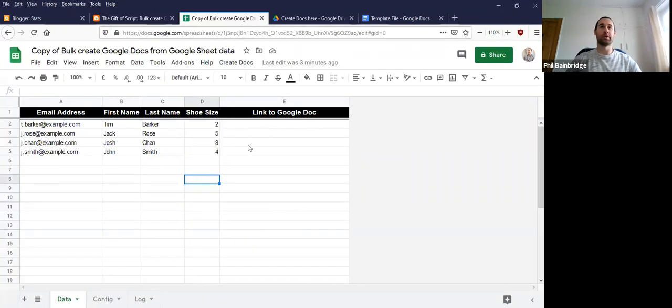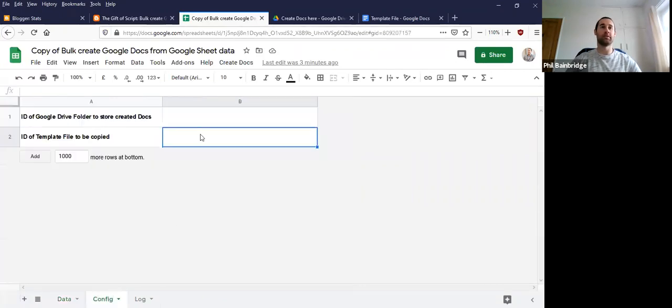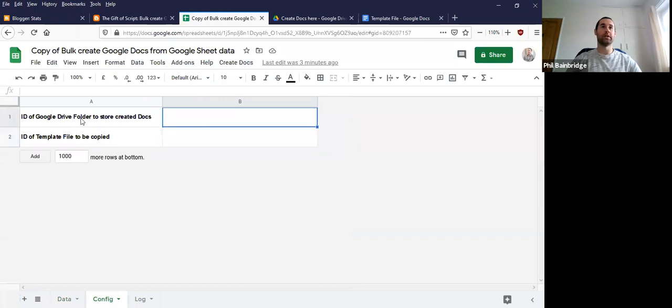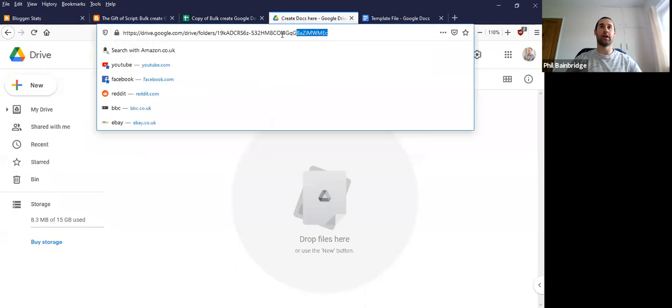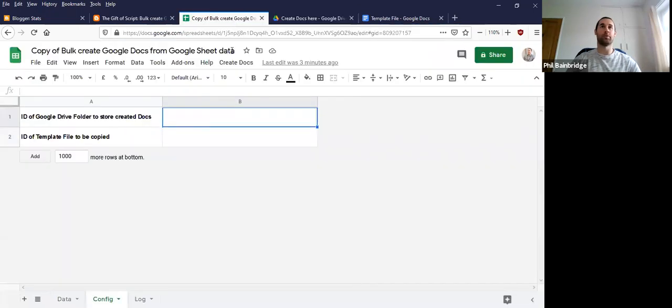So there are a couple of things to set up. If we go into the config sheet, the first thing we need is the ID of the Google Drive folder where we want to store the documents. So I have my folder created here and I'm going to get the ID from the address at the top. So we'll copy that and paste it in here.